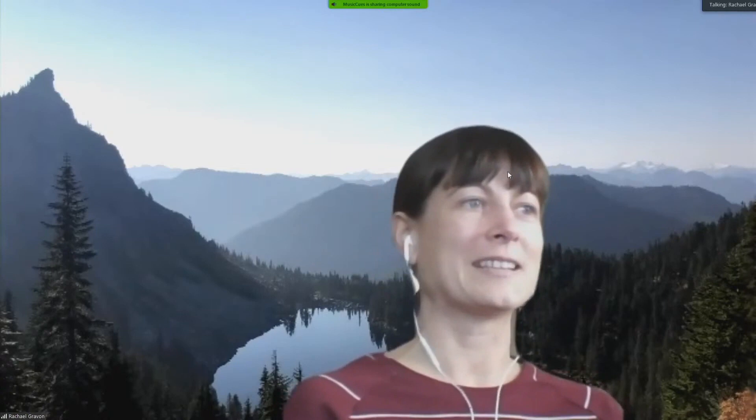Yay, Becca — that was fantastic. Thank you so much for being adaptable. That was wonderful. I really enjoyed the use of colors to explain the isotope model — that was pretty cool. Thanks to everyone for being so flexible. Up next we have Elizabeth Hoots — Elizabeth is going to talk to us about the life of a caddis fly in Coeur d'Alene Lake. Thanks, Elizabeth.